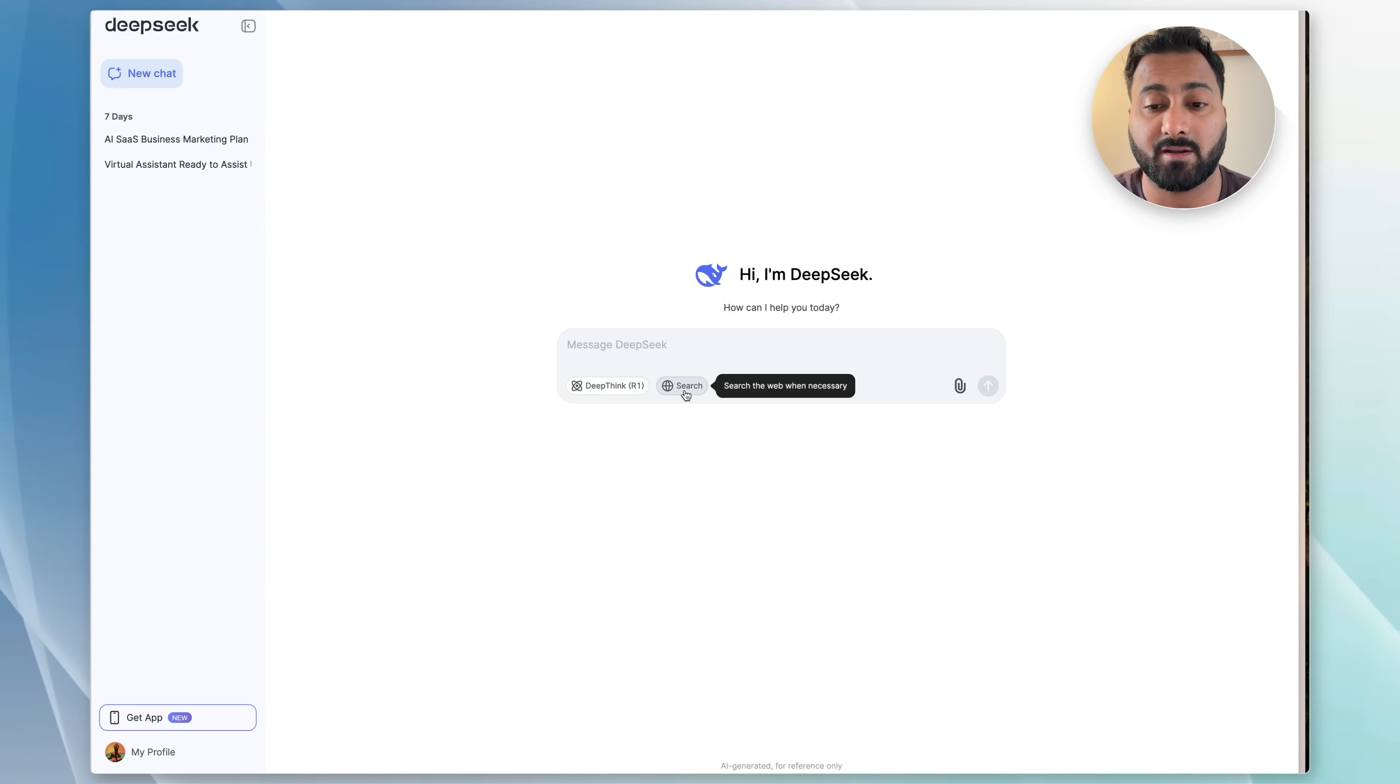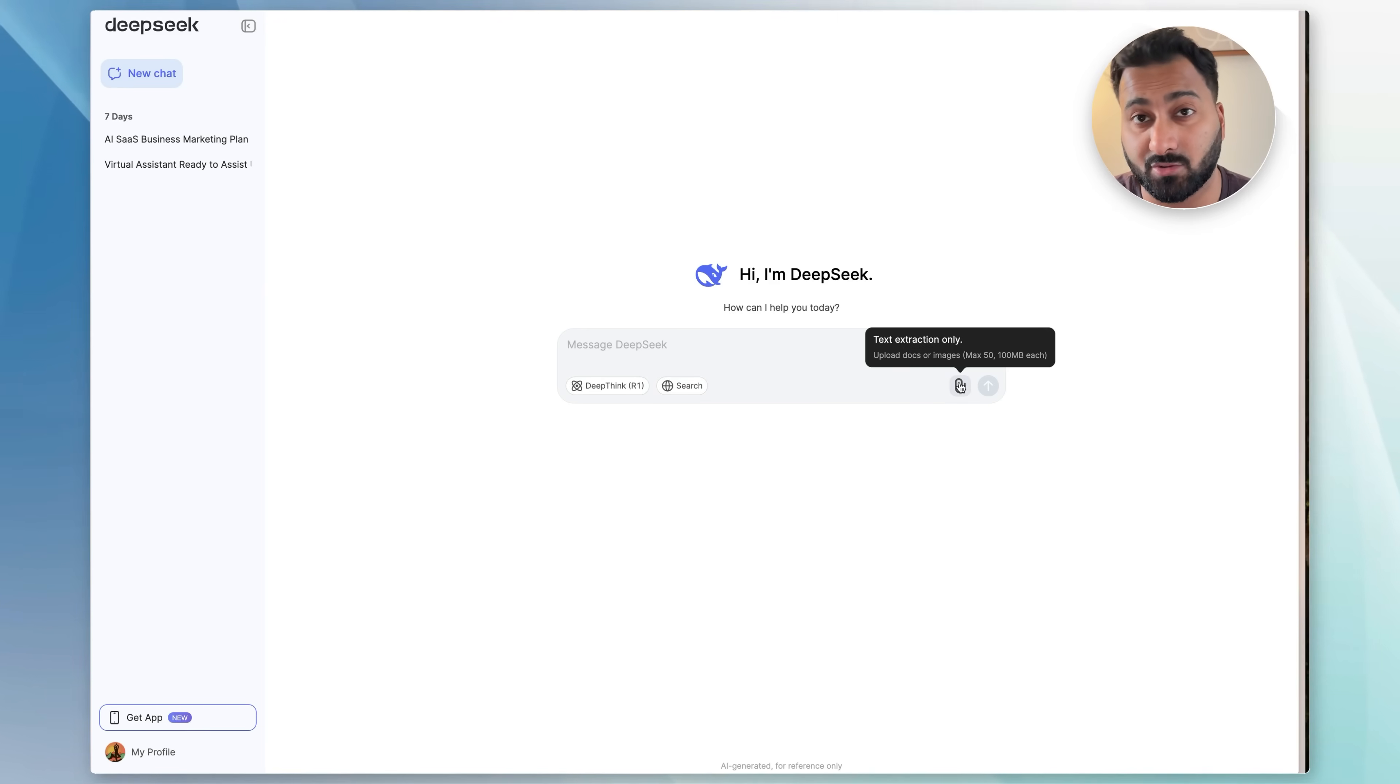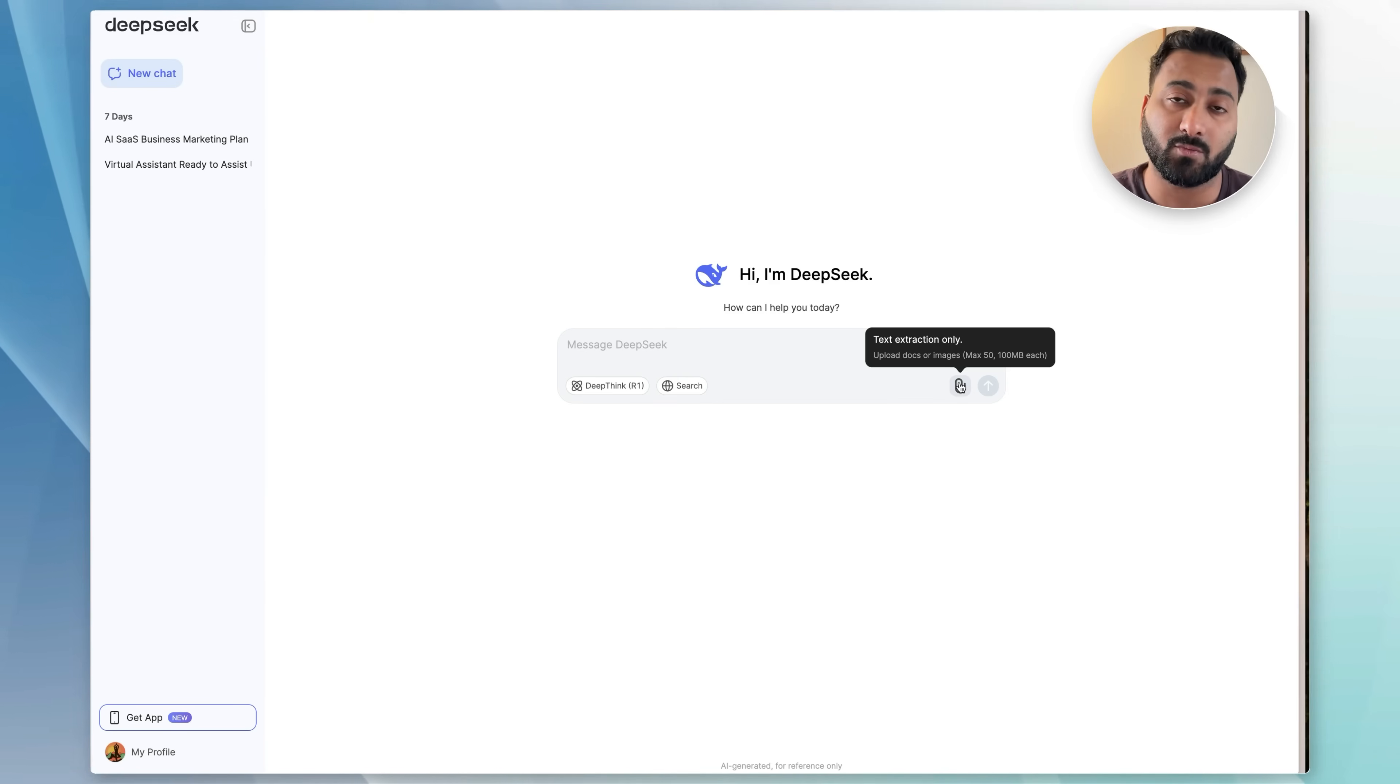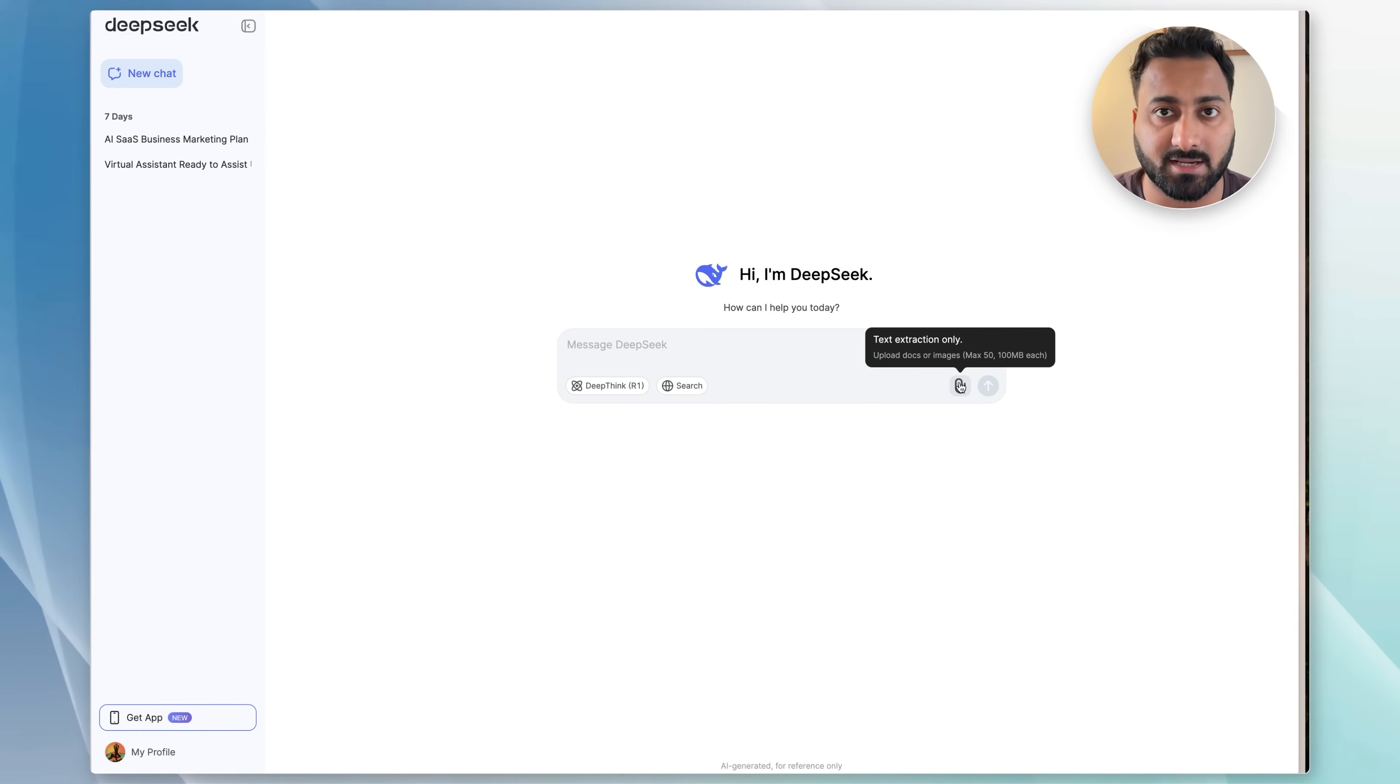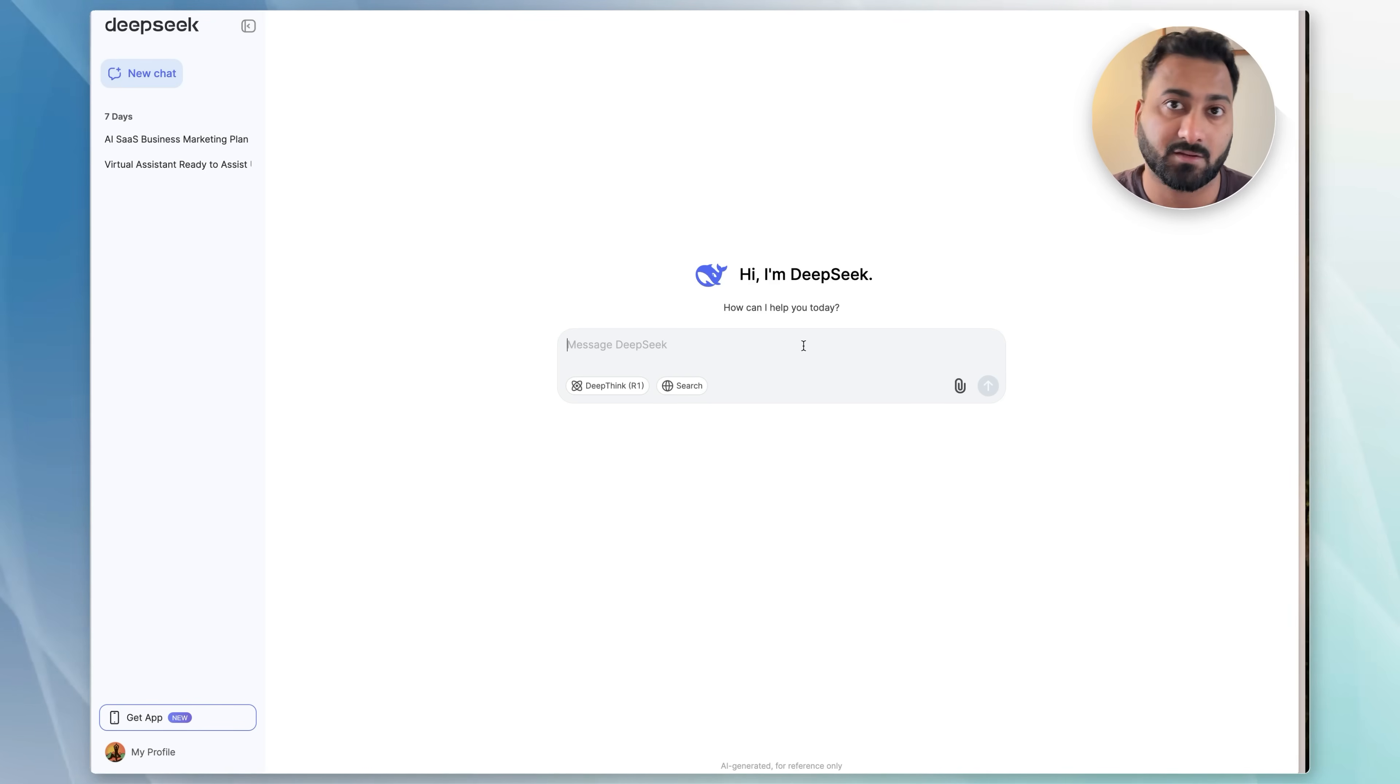This is where you would access web search if that's necessary for the type of question that you're asking. And this one lets you upload documents. As you can see right now, it says text extraction only, so essentially whatever you upload, it's going to extract the text and use that as additional context for the prompt that you'll be using.